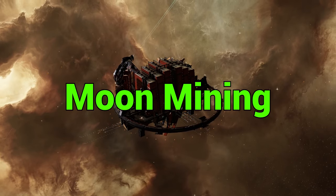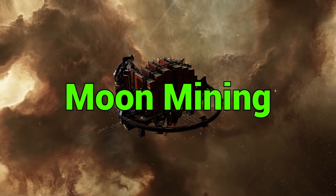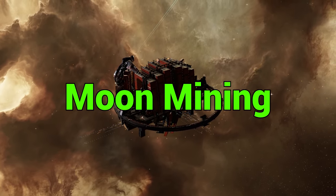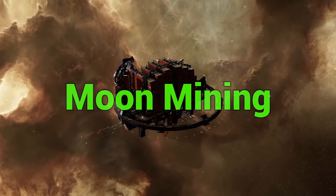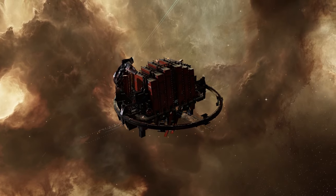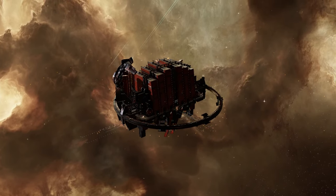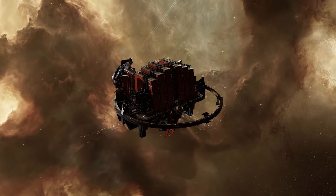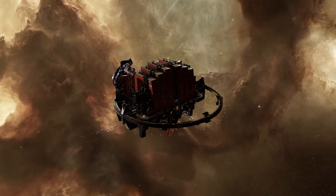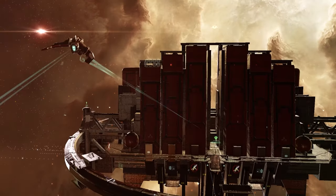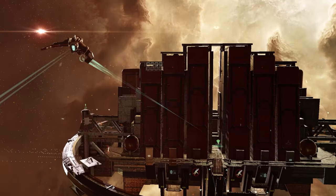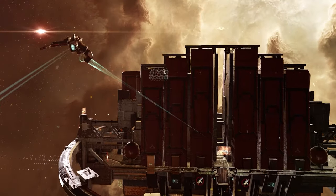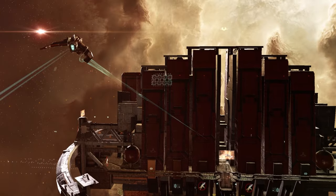Moon mining is a third option you have when it comes to harvesting resources in EVE Online. To do moon mining you need a structure called an Athenor. Then you also need an Athenor upwell core and a moon drill. You need to scan the moons with survey probes to determine which resources they have before anchoring your structure.